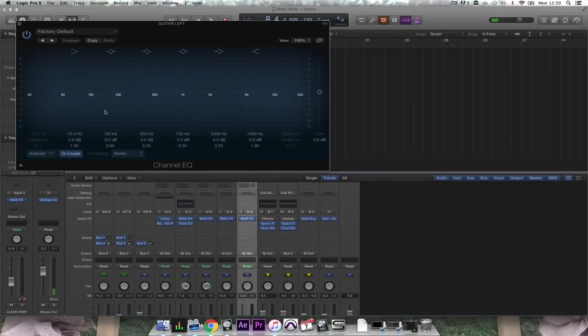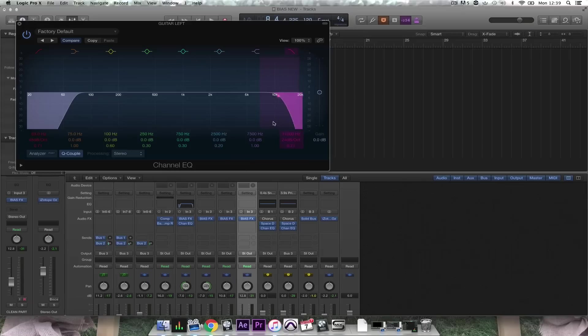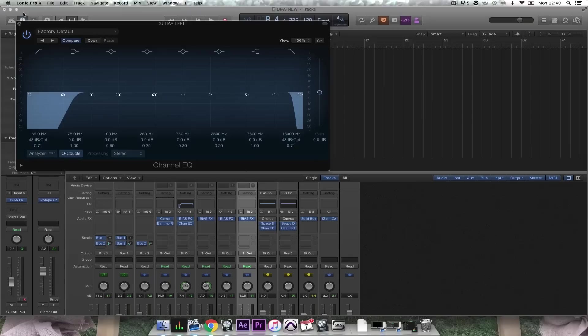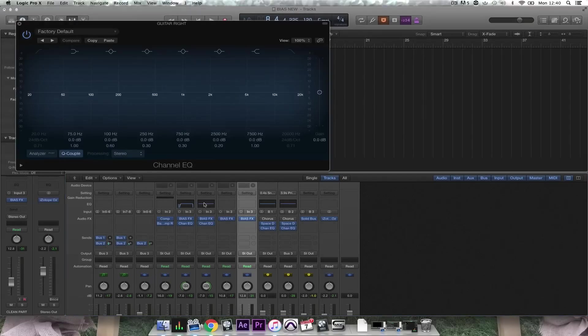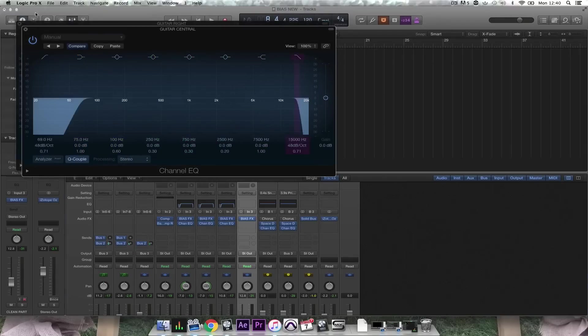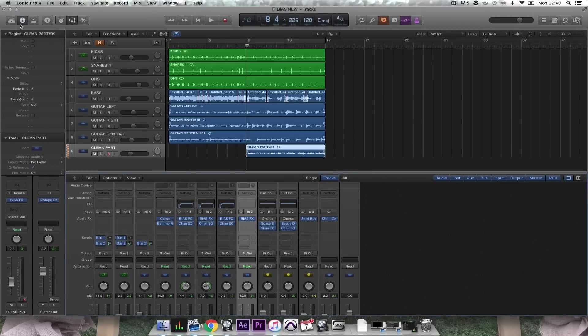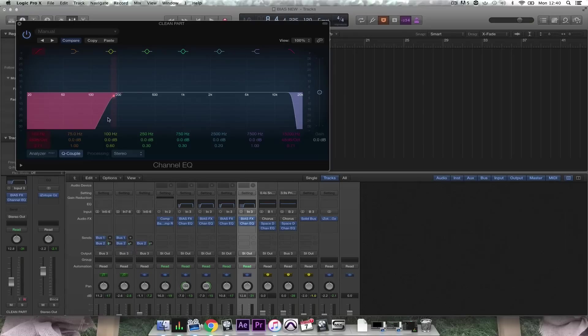Finally I'm going to EQ some of these guitars. I'm going to remove everything from the low end below 60 odd hertz and remove some of the top end fizz and click on copy and paste that into all of the other EQ settings in Logic. Now let's have a listen.